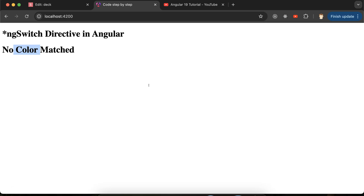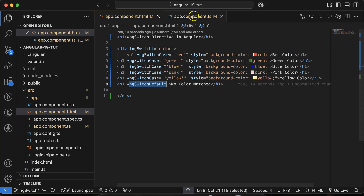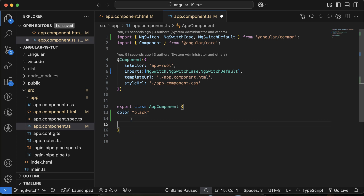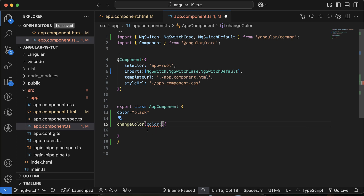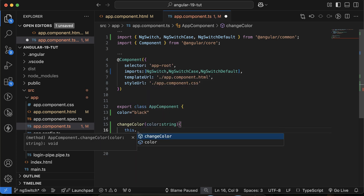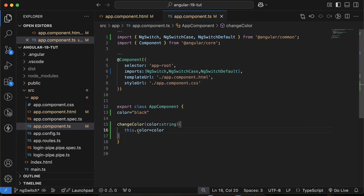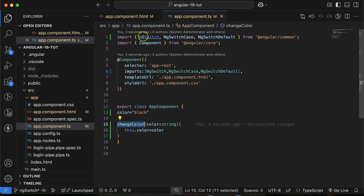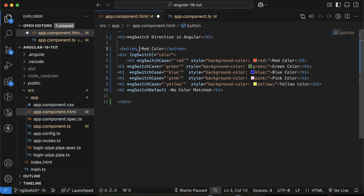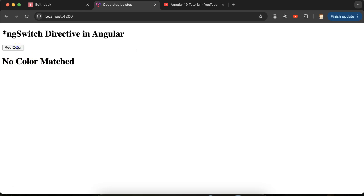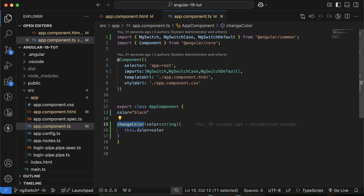Now we know how ngSwitch, ngSwitchCase, and ngSwitchDefault work on page load. Let's see how they work on a button click. Make a function called `changeColor` that takes a `color` parameter of type string, and sets `this.color = color`. Then create a button with label 'Red Color' and an `(click)` binding that calls `changeColor('red')`. Initially no color is matched, but clicking the red button changes the color property and the correct heading appears.